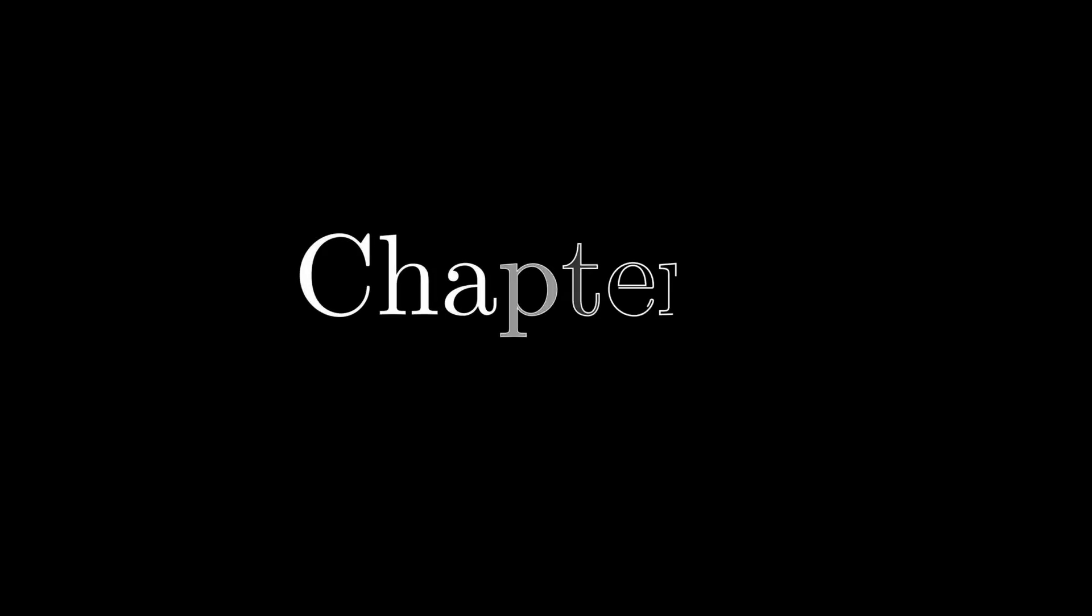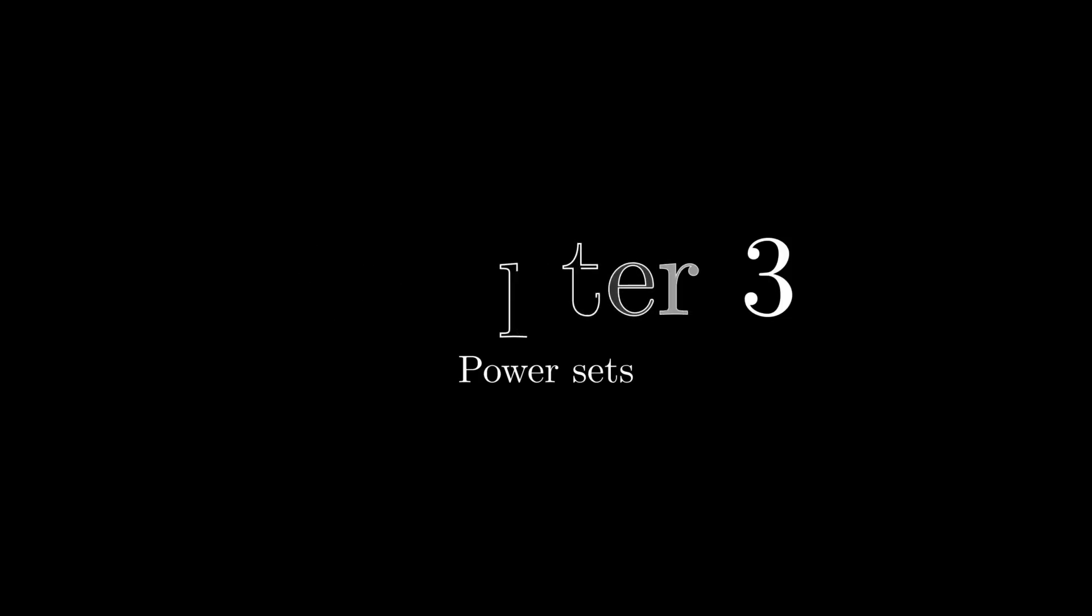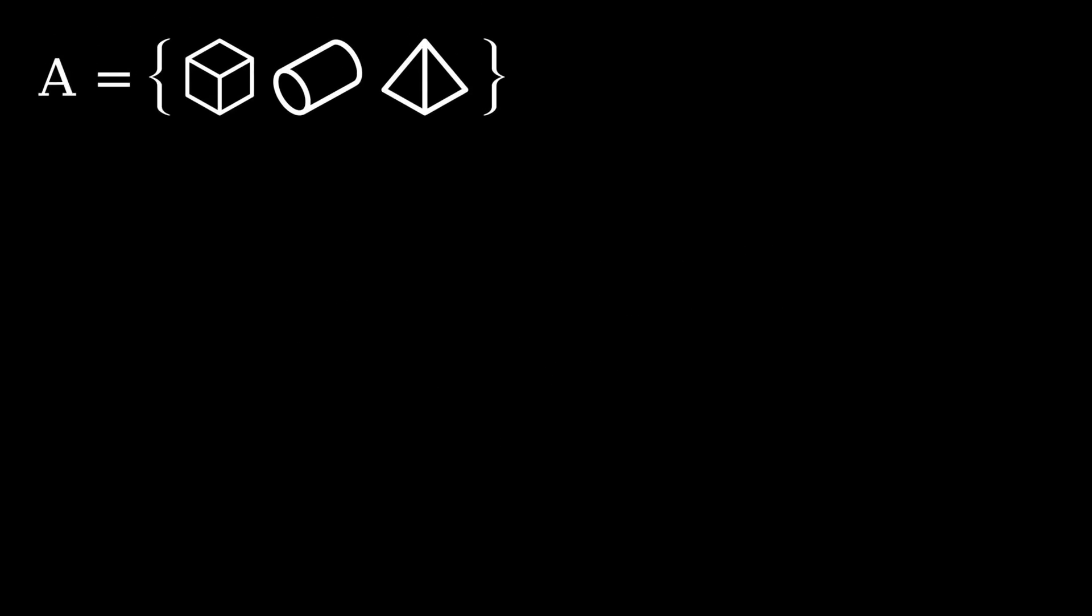Chapter 3: Power Sets. With cardinality out of the way, let's move on to the related topic of power sets. If you have a given set A, like this one, we can list all possible subsets of it.